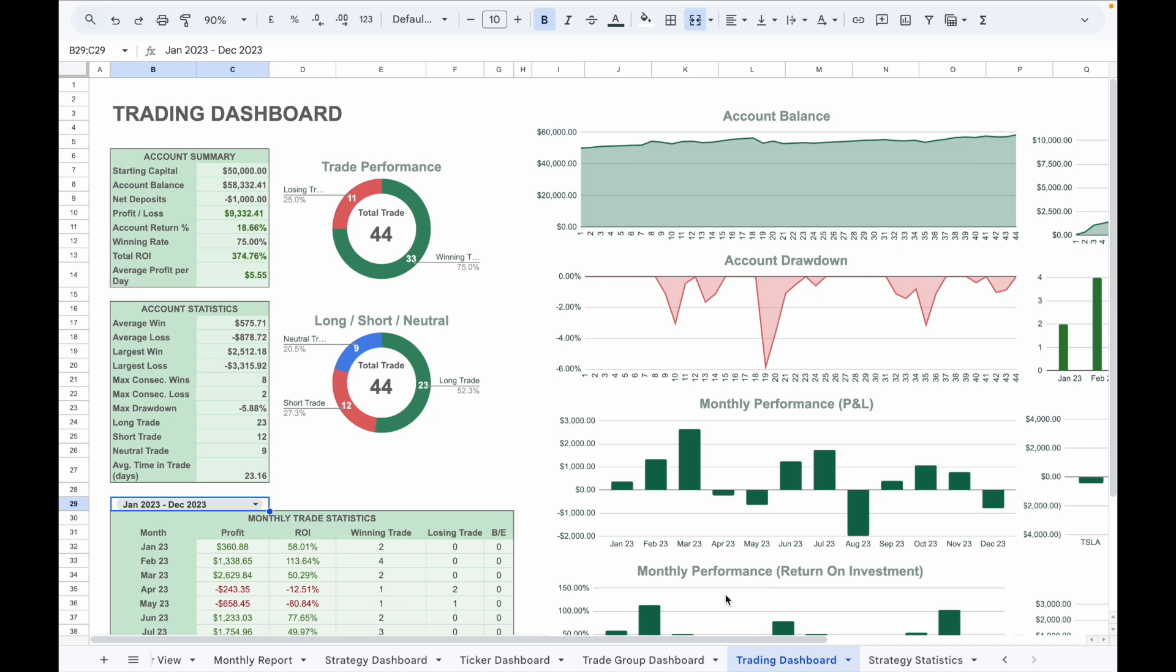Hi everyone, in today's video I'm going to walk you through a tutorial for the updated version of the options trading journal. It has been a while since my last tutorial and this version comes with a number of exciting new features.